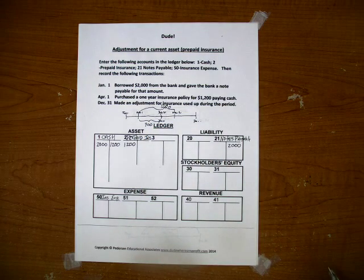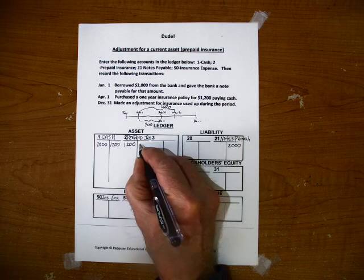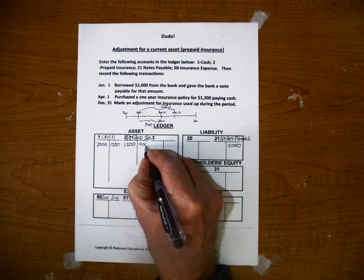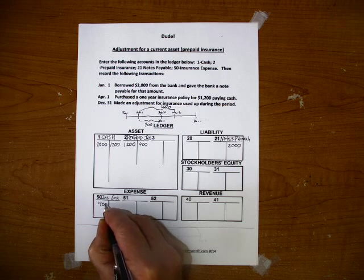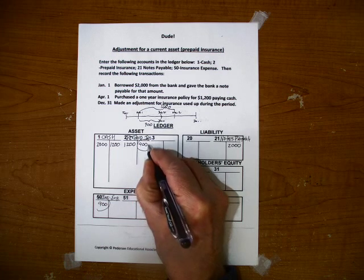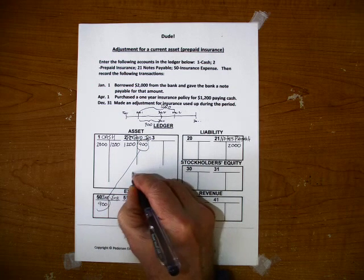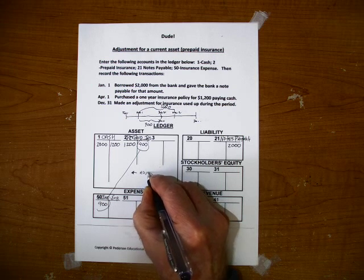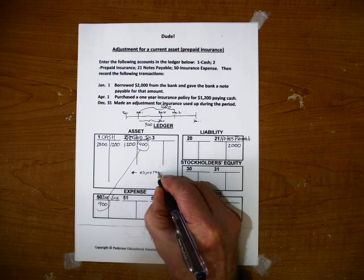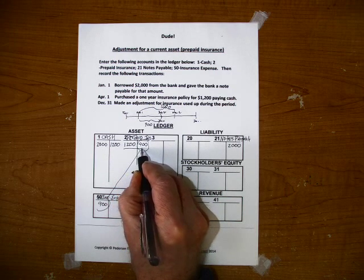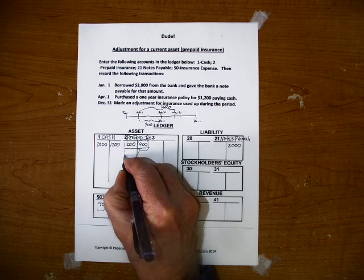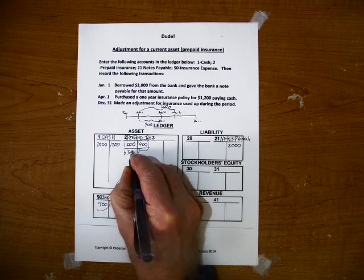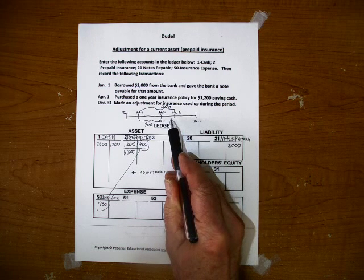So what we're going to do is decrease our prepaid insurance by $900 and increase insurance expense by $900. This becomes your adjustment and when we rebalance this account we see that we have prepaid insurance of $300 and this $300 will become an expense of the next accounting period.